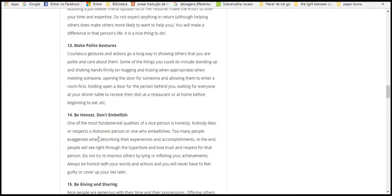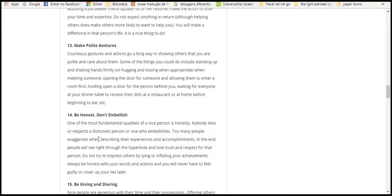Thirteen, make polite gestures. Good manners and actions go a long way in showing others that you are polite and that you care about them. Make some effort in your courtesy. Stand up and shake someone's hand when you meet them. Make them feel welcome. Open the door for the person behind you. Wait for everyone at the table to be served at a restaurant before you begin to eat.